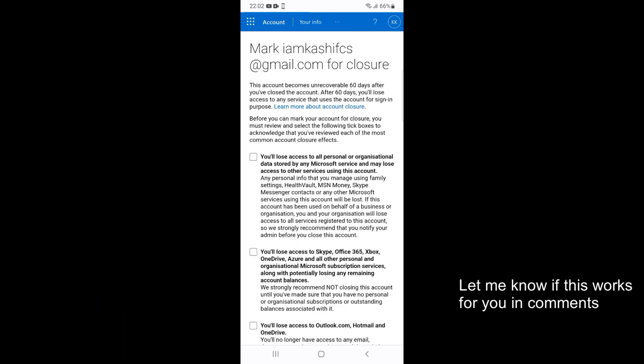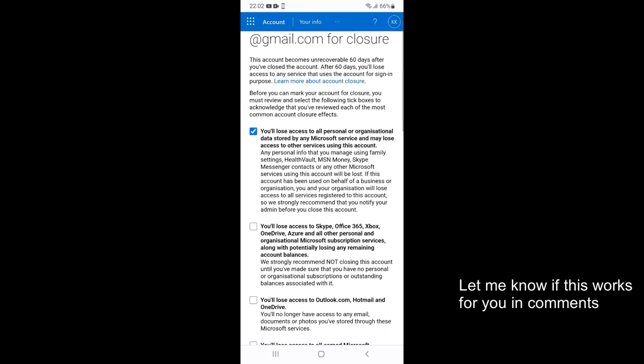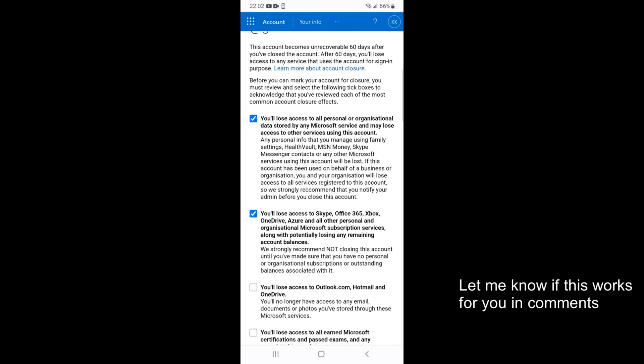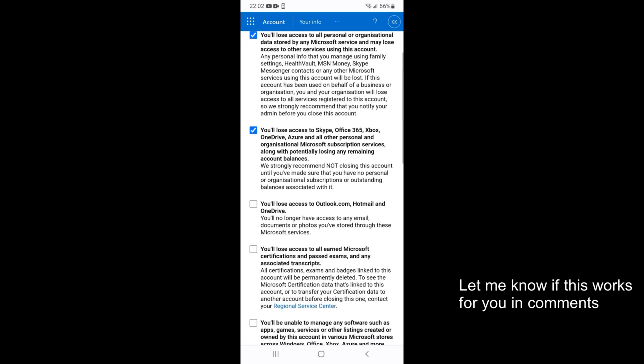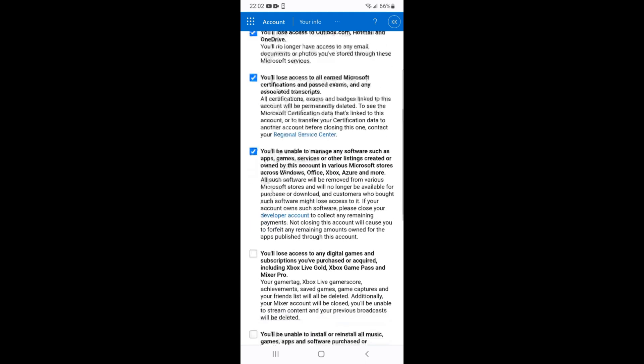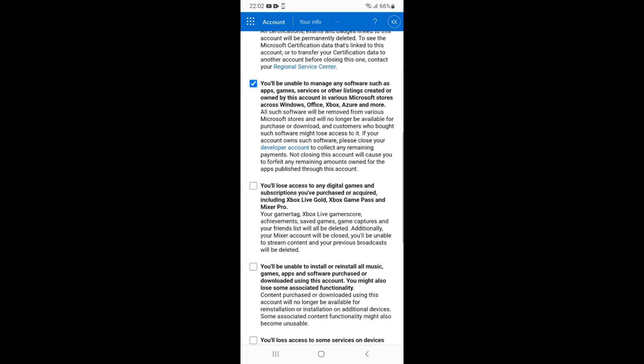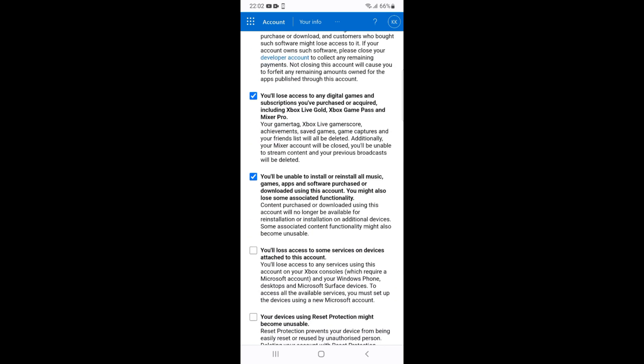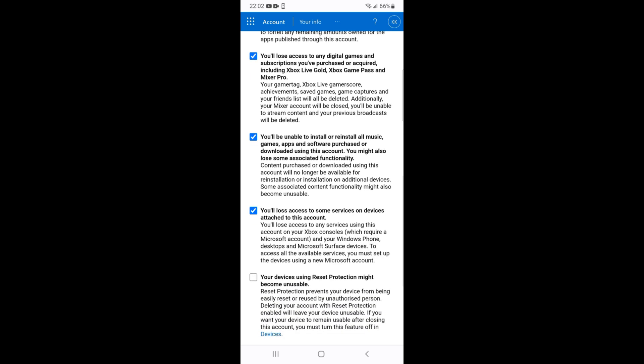You will lose all personal data. You will lose all access to Skype. You will lose access to Outlook. Just go and check all these. Read if you want to read them, but the case is that these are the things that will be deleted.